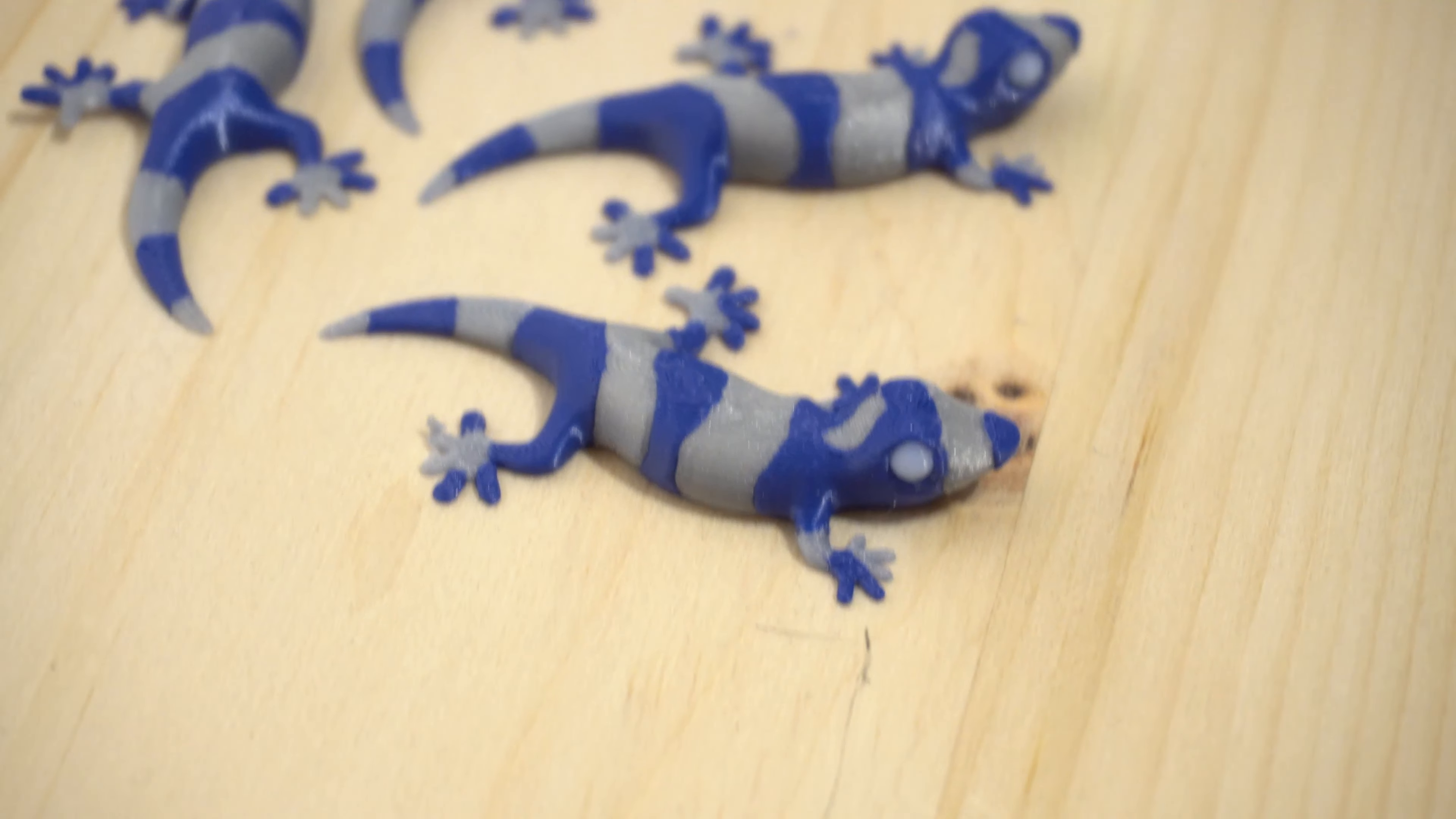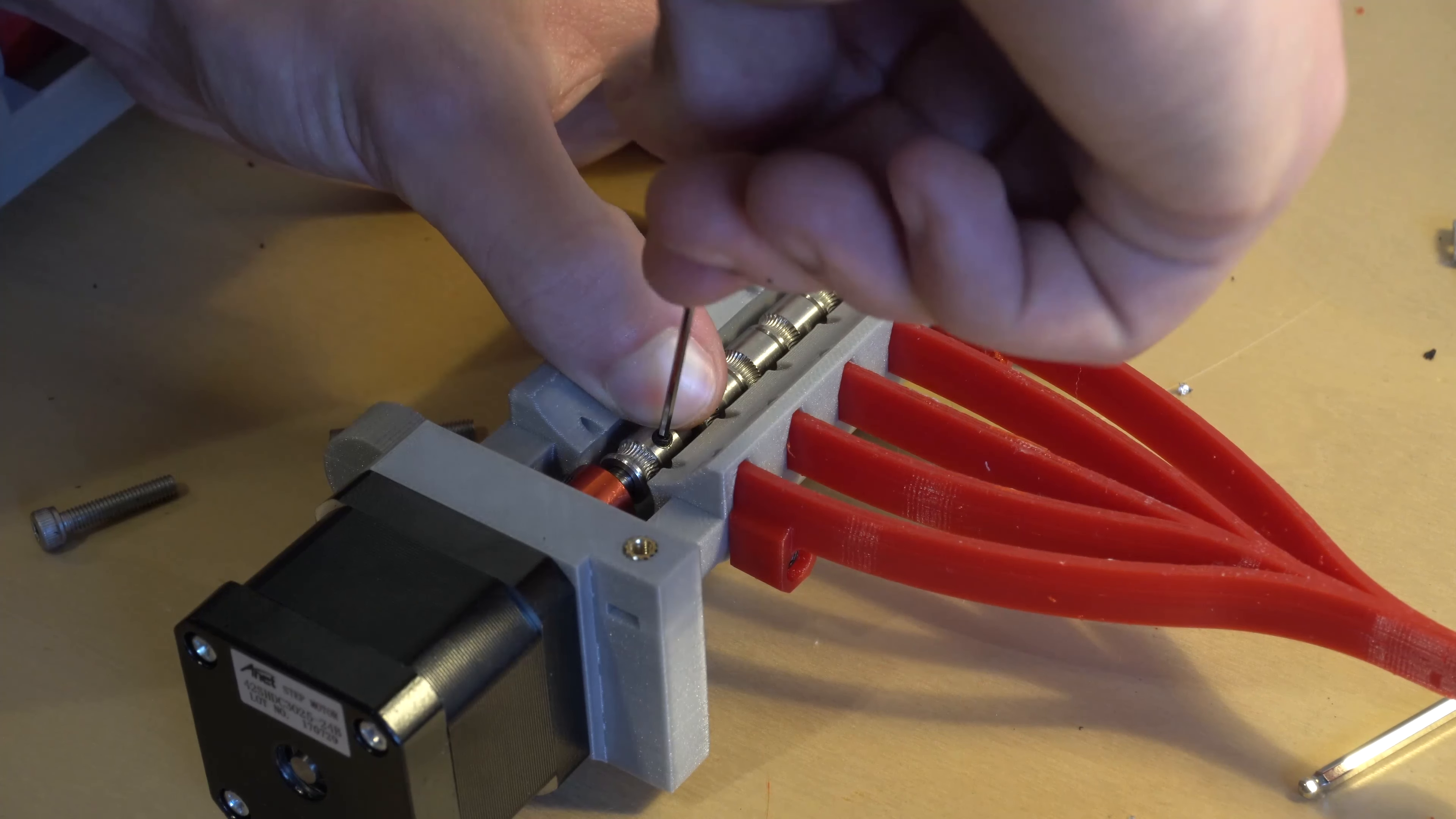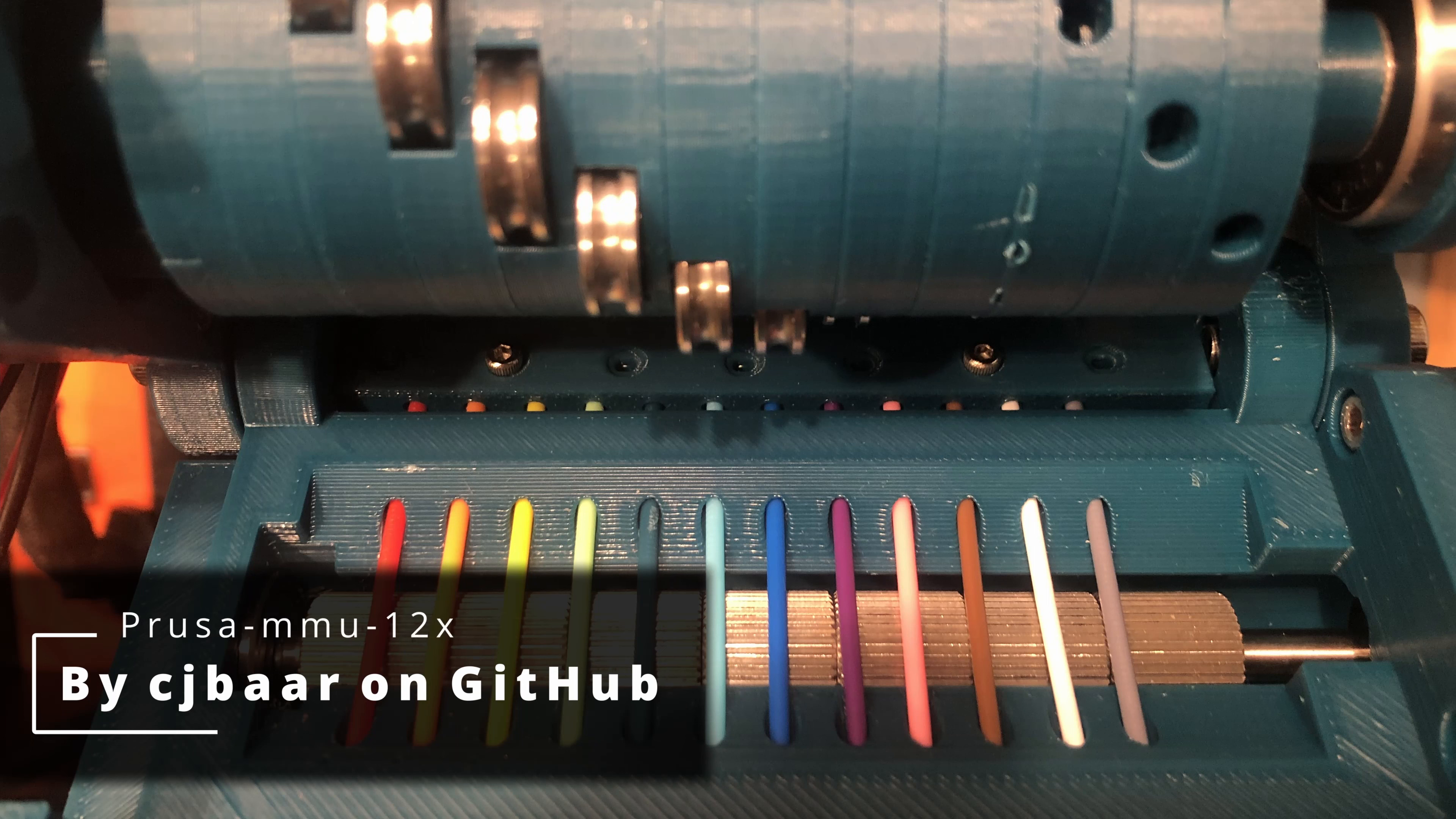The design is based on the open source MMU2, but with key changes to reduce price and increase compatibility. The MSU can be built for $70, it supports up to 5 filaments, but the design could easily be modified to support up to 10 filaments without any significant cost increase.